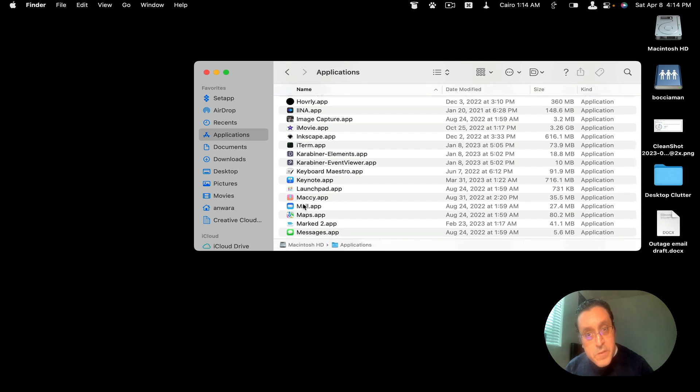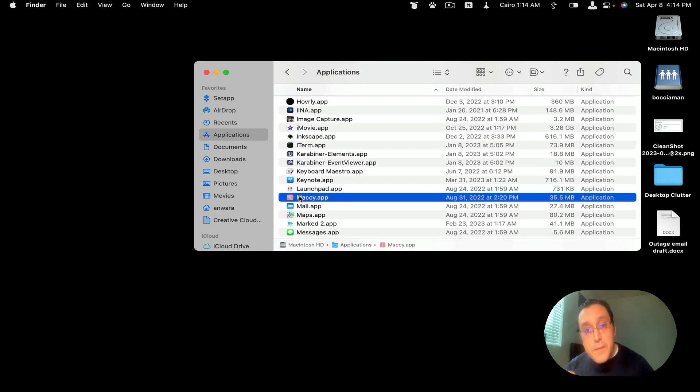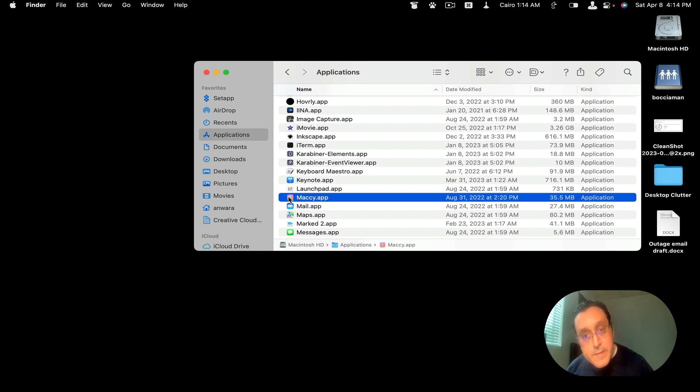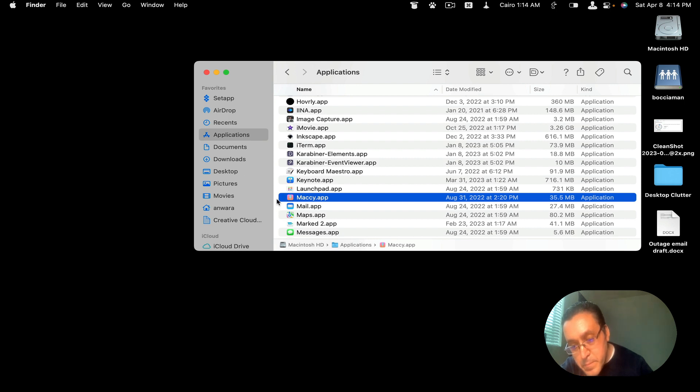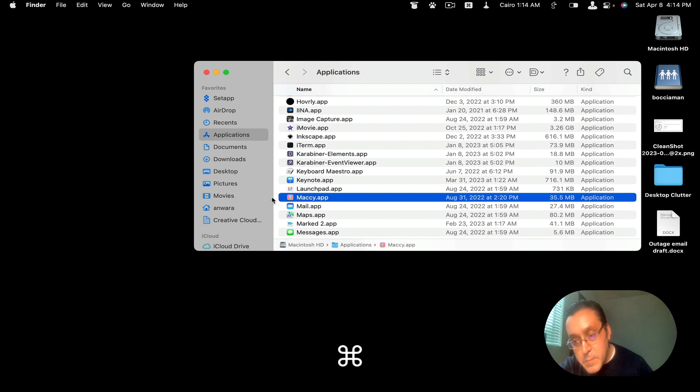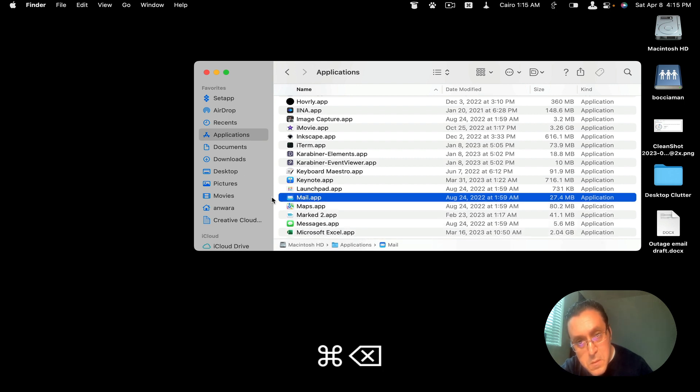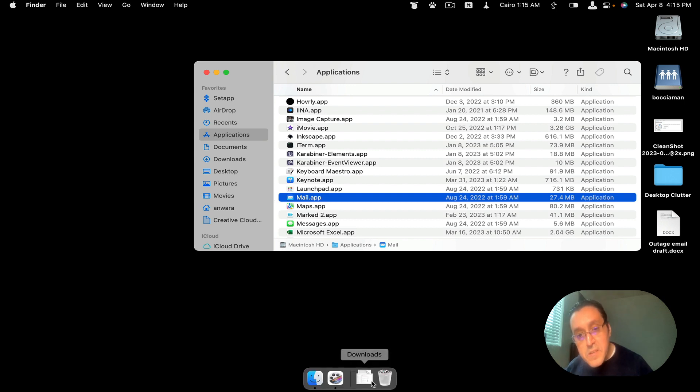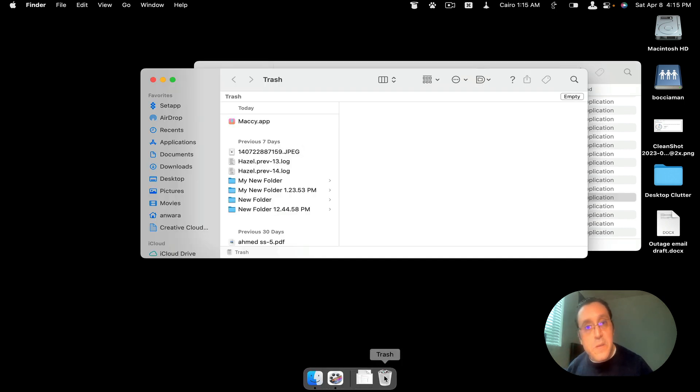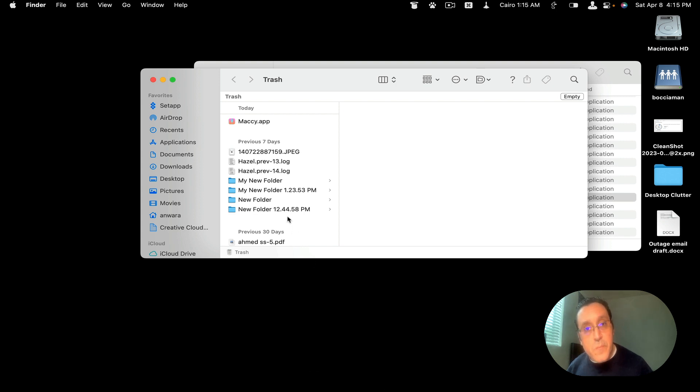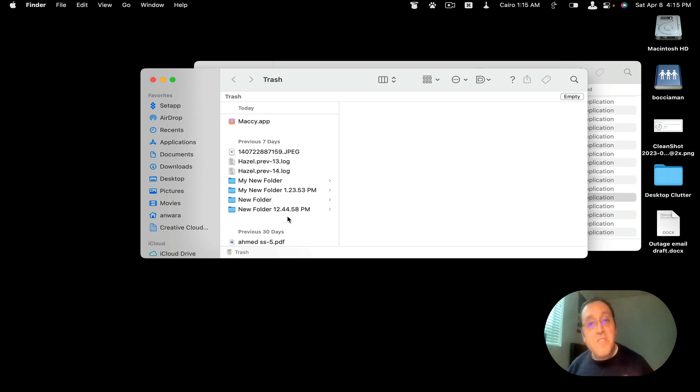All right, we're going to delete this one here. You can either delete it by dragging it to the trash, or you can delete it by simply hitting command and delete. And that removes it and puts it into your trash. And here it is. And that's how you would delete an application natively on your Mac.